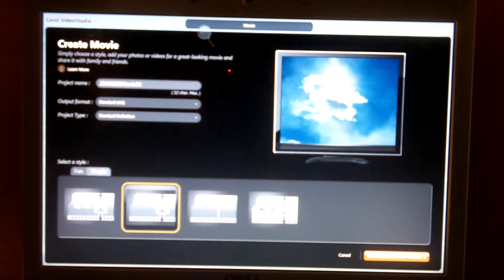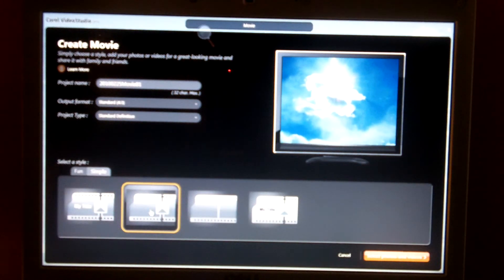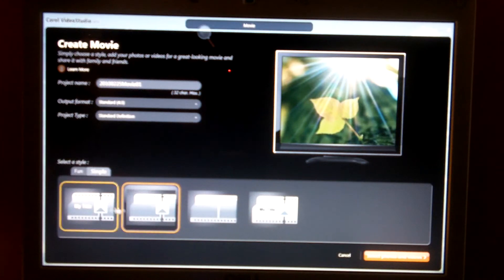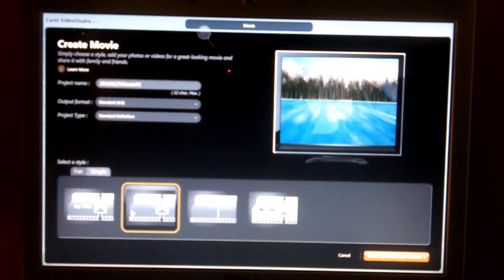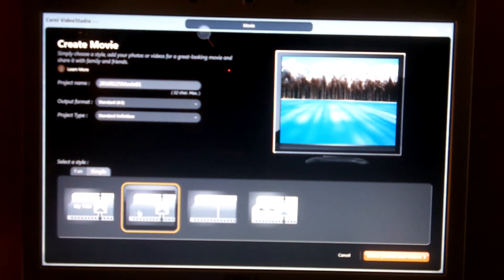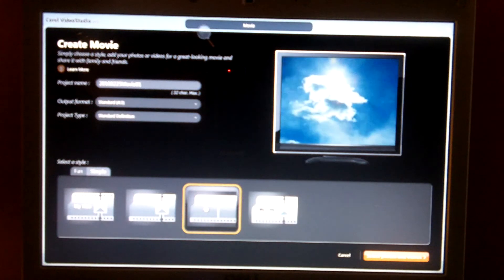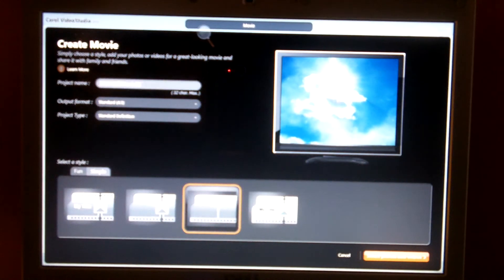And then you can just have one with just like effects, transitions, you would call it. And then one without any transitions or anything.